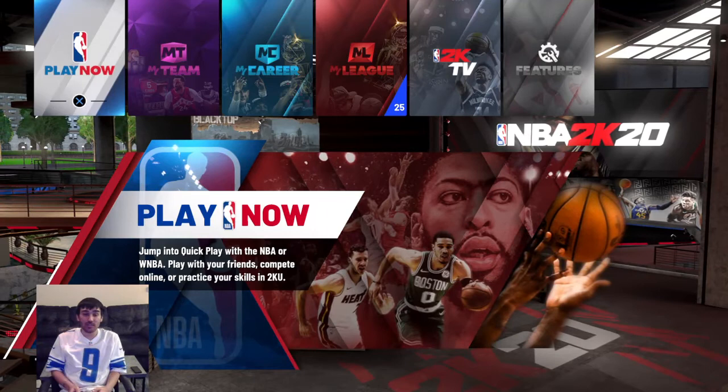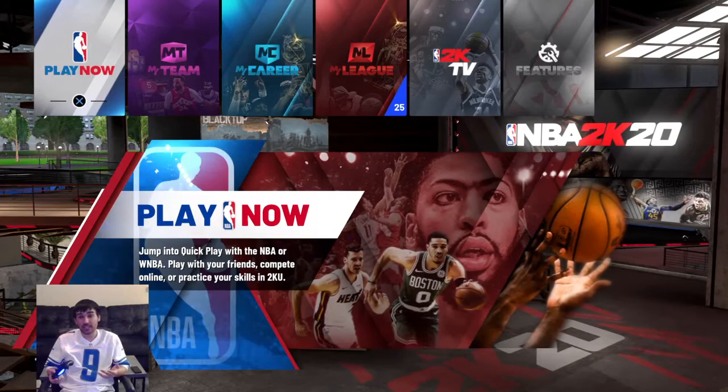So what you're going to do is you're going to be on NBA 2K20 — only the PlayStation 4. Unfortunately I didn't recreate it on the Xbox because I don't have an Xbox. So this is how you're going to do it guys.